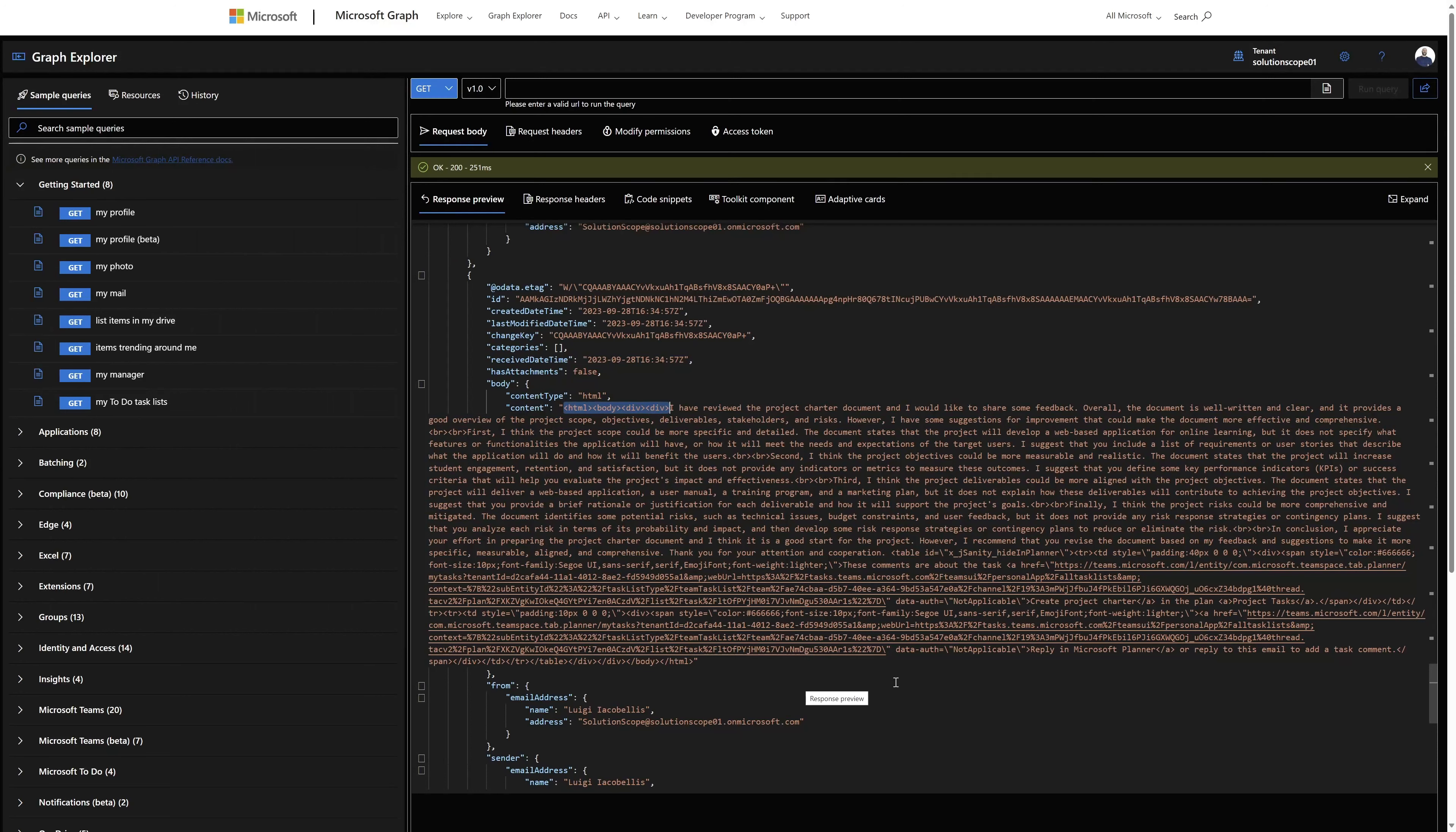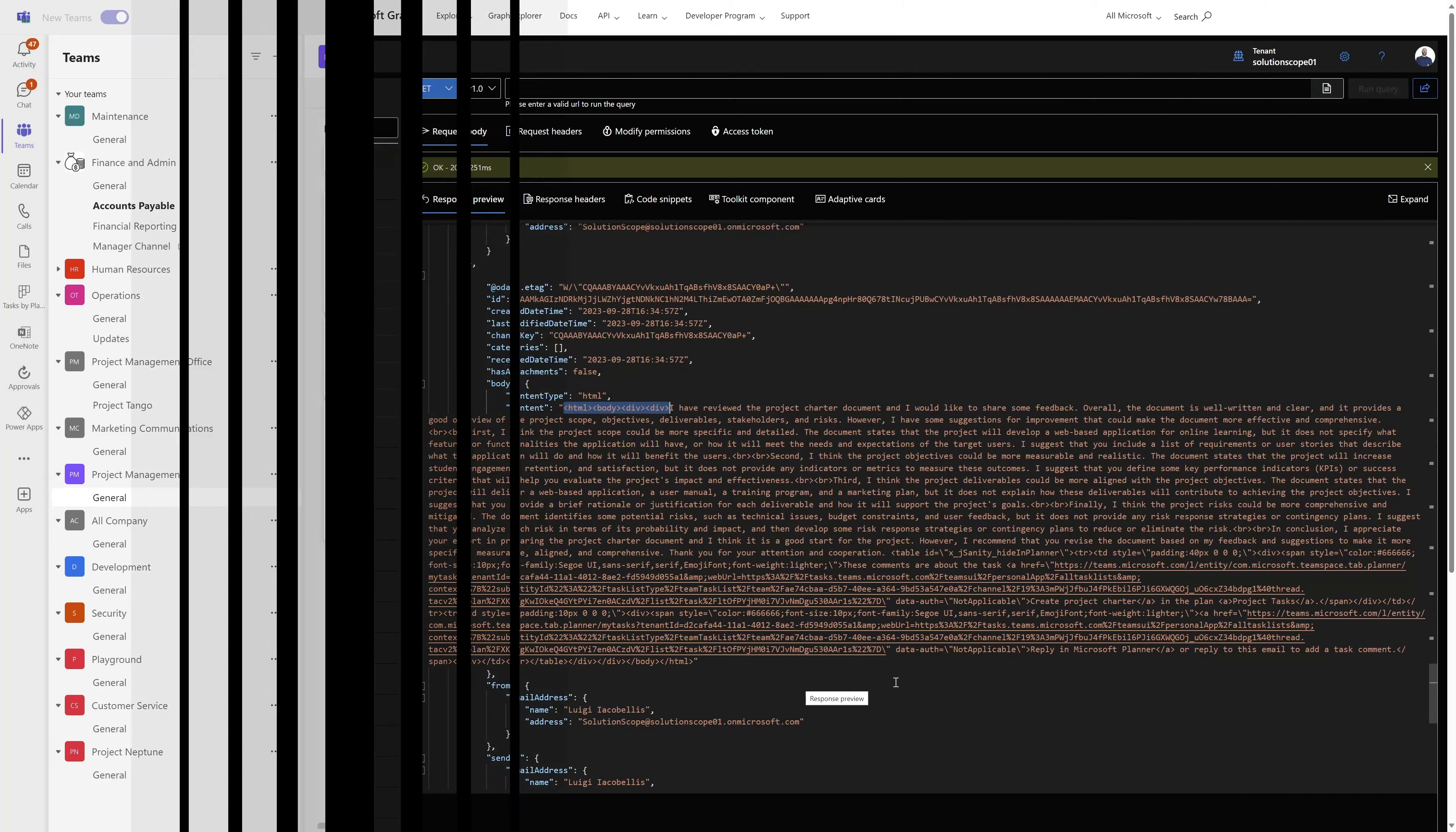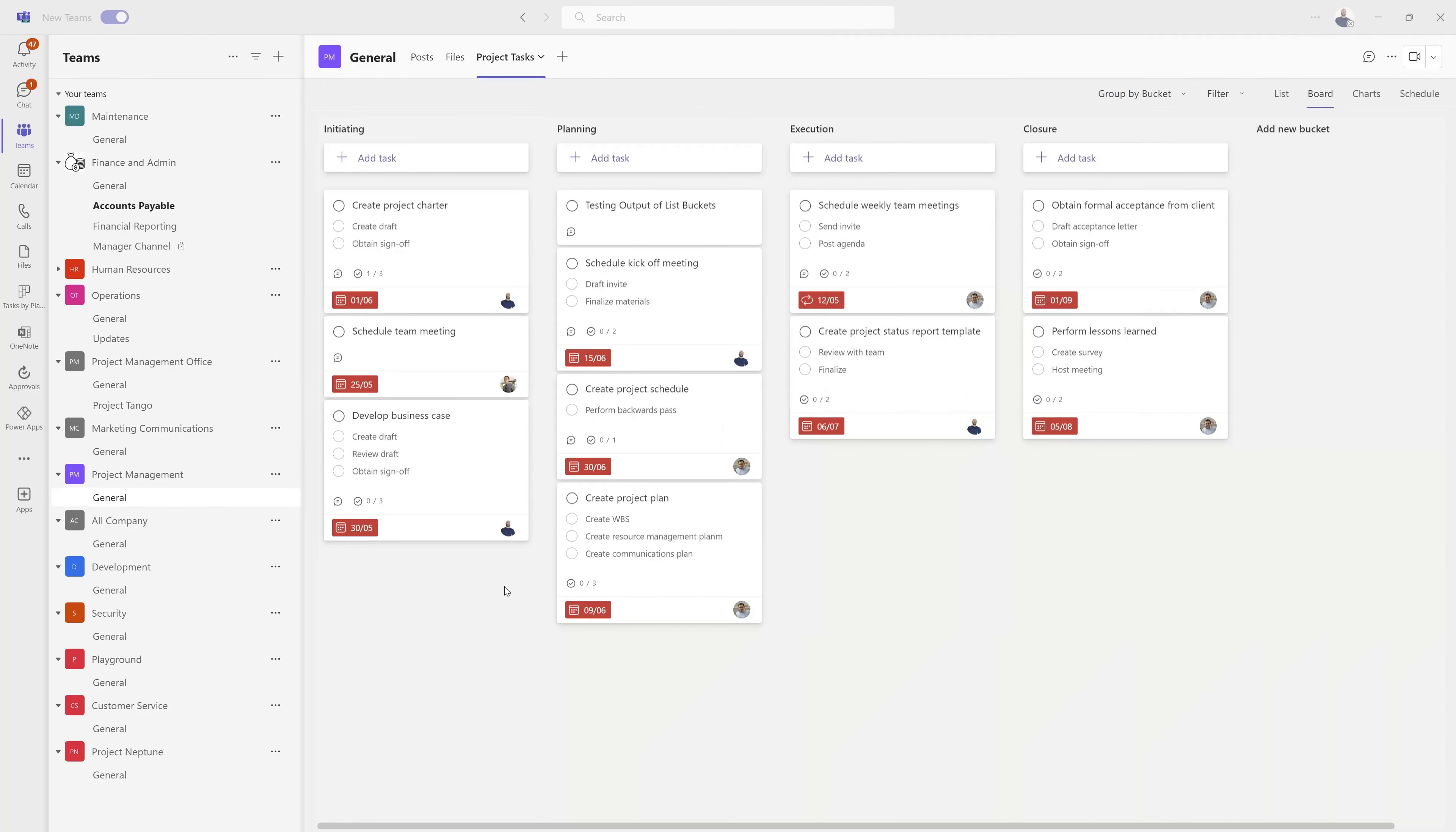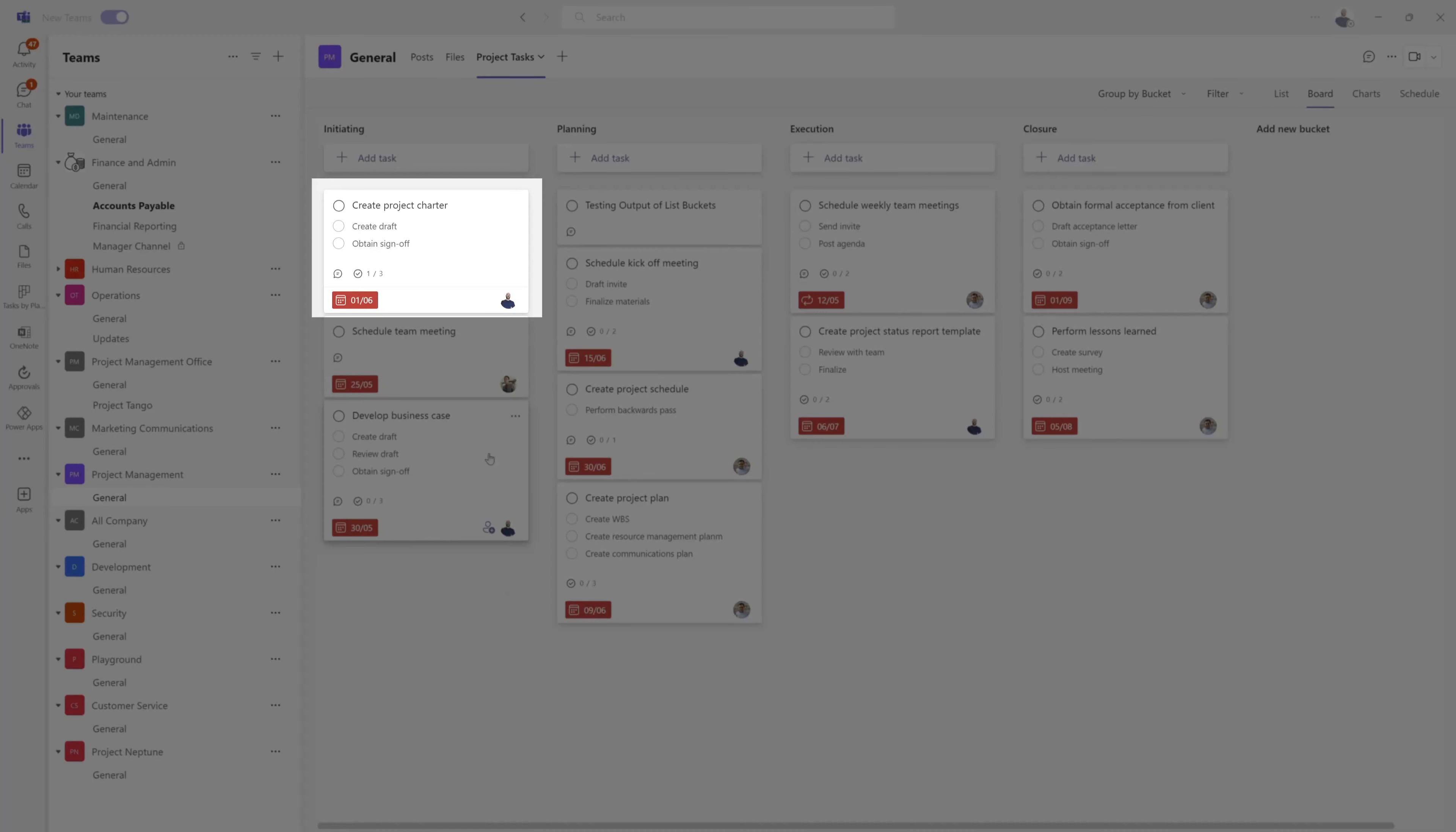Let's go ahead and walk through the steps to extract these comments. The first thing that you need to do is find the plan and group ID for the Microsoft Planner plan that is hosting the task for which you want to export the comments.